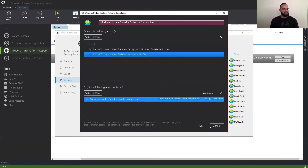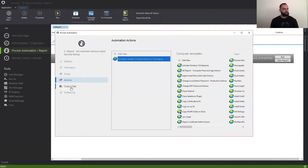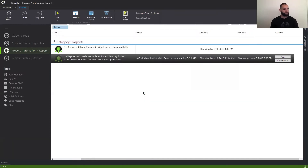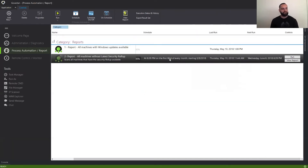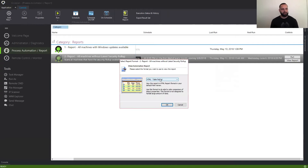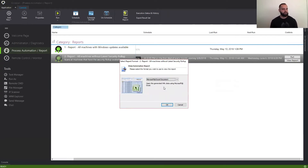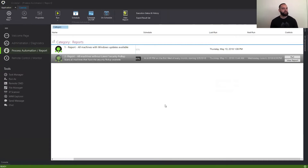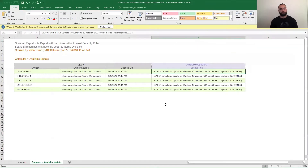We went ahead and added these two actions, we hit OK, and I'm going to show you how that data looks. I ran this earlier, and what's cool about this is that I can right-click the report, hit select report format, and I don't have to rerun it to change the report format. In this case, we're just going to look for the Excel document.